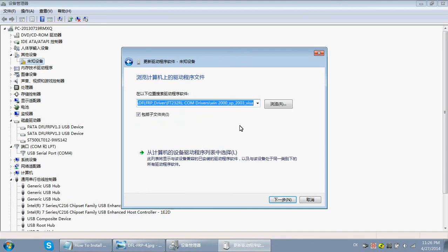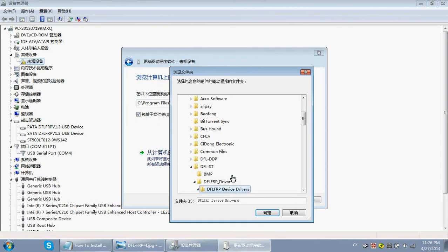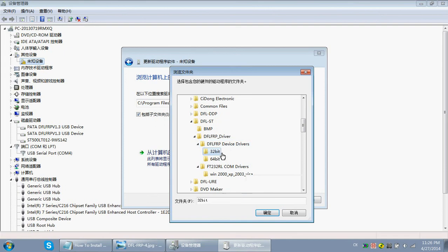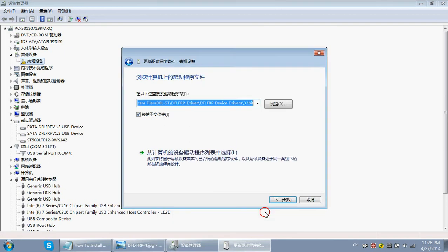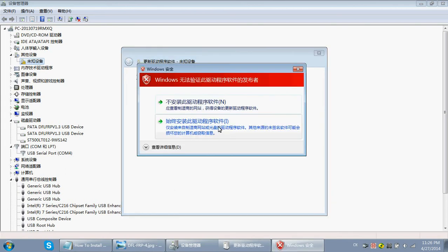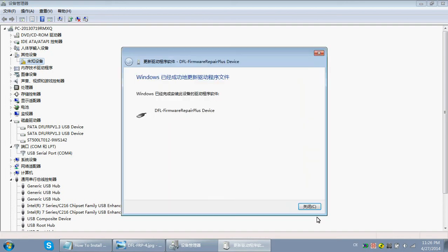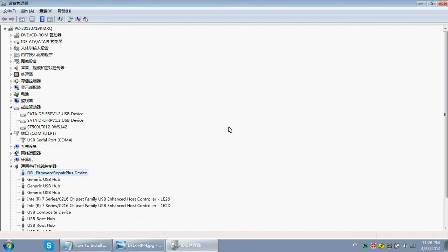Browse for the driver location and find the DFLFRP device driver. Since I'm using the 32-bit operating system, I select the 32-bit folder for the driver location, then click OK, Next, and allow the installation. Click OK to allow it to install.